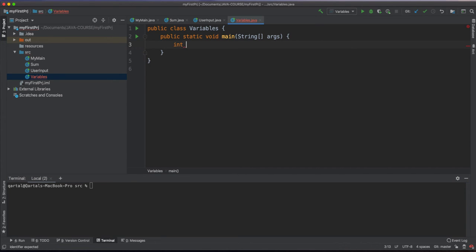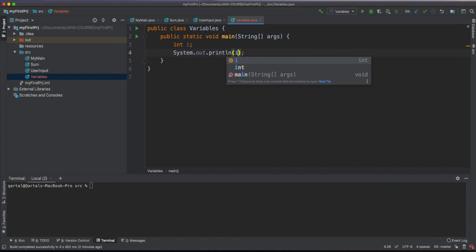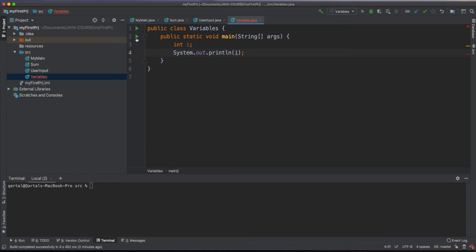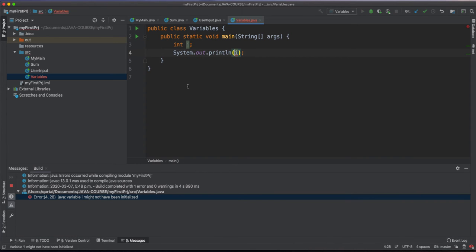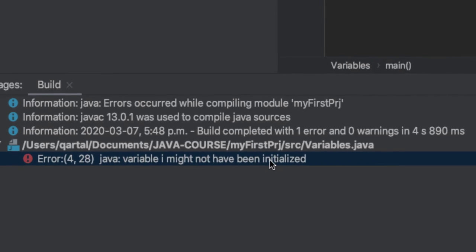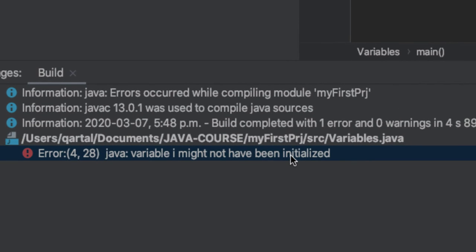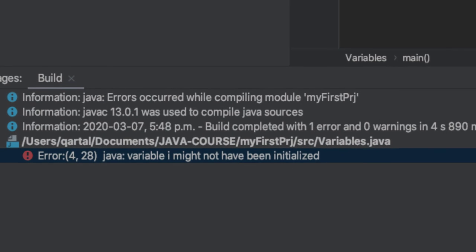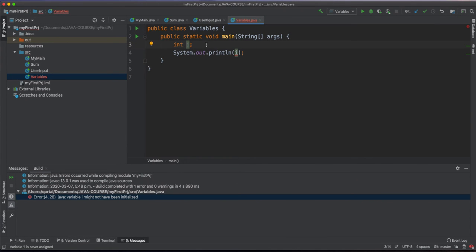For example, I'm defining a variable of type int and call it i here. Let's print out this variable. As you see here, I'm getting error because I did not initialize the variable.